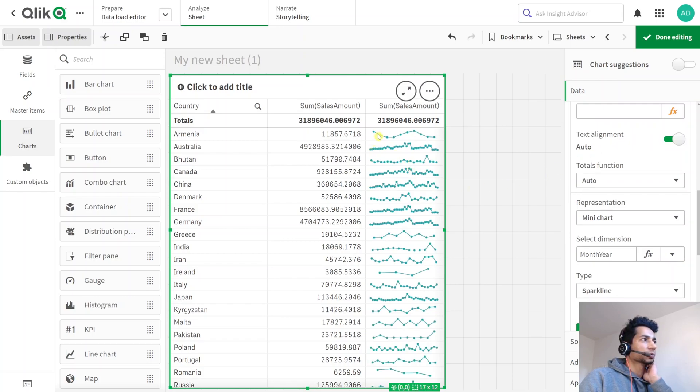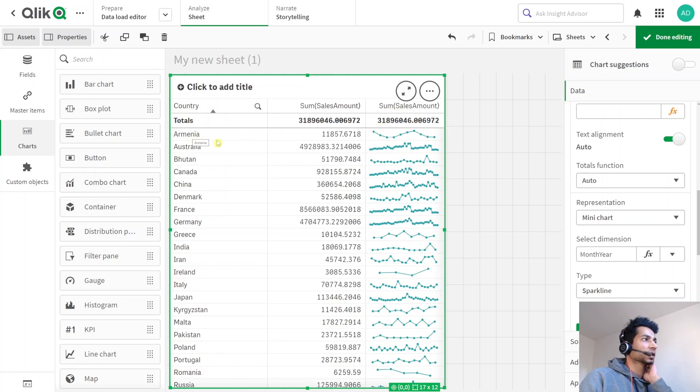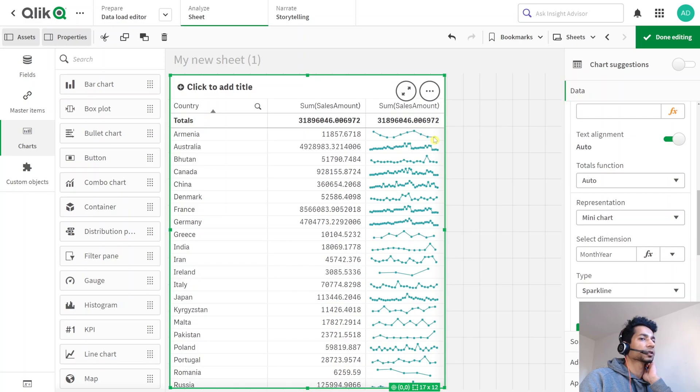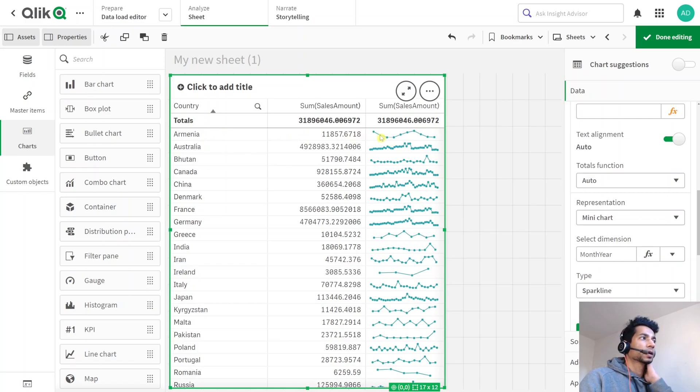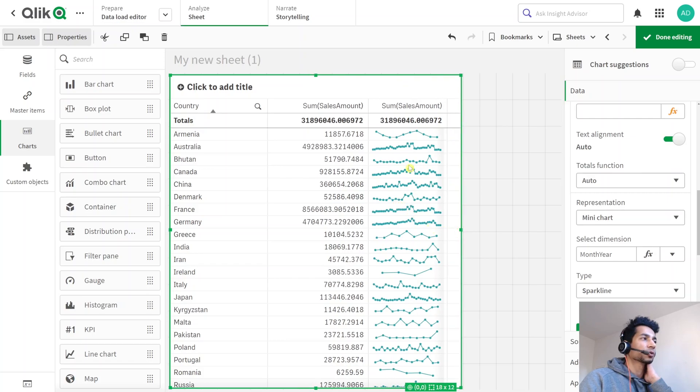Well, now essentially what Qlik has done is it's taken the sum of sales and it looks at my dimension Armenia, and then it also looks at the dimension month year, and then it plots a small mini graph here for month year for my dimension Armenia. So essentially you can have a visual representation of how things are progressing and I think this is really cool.